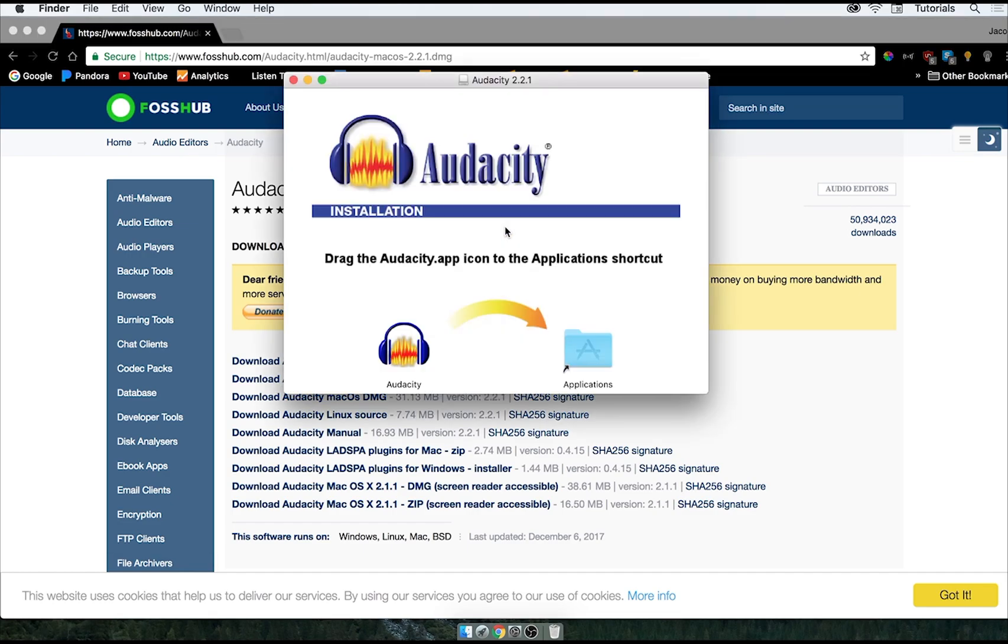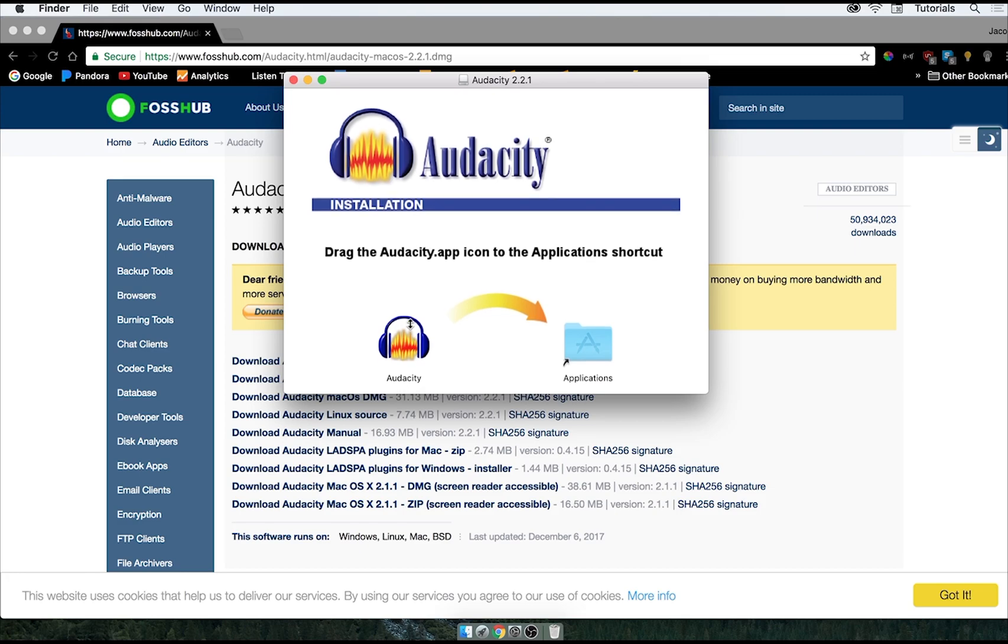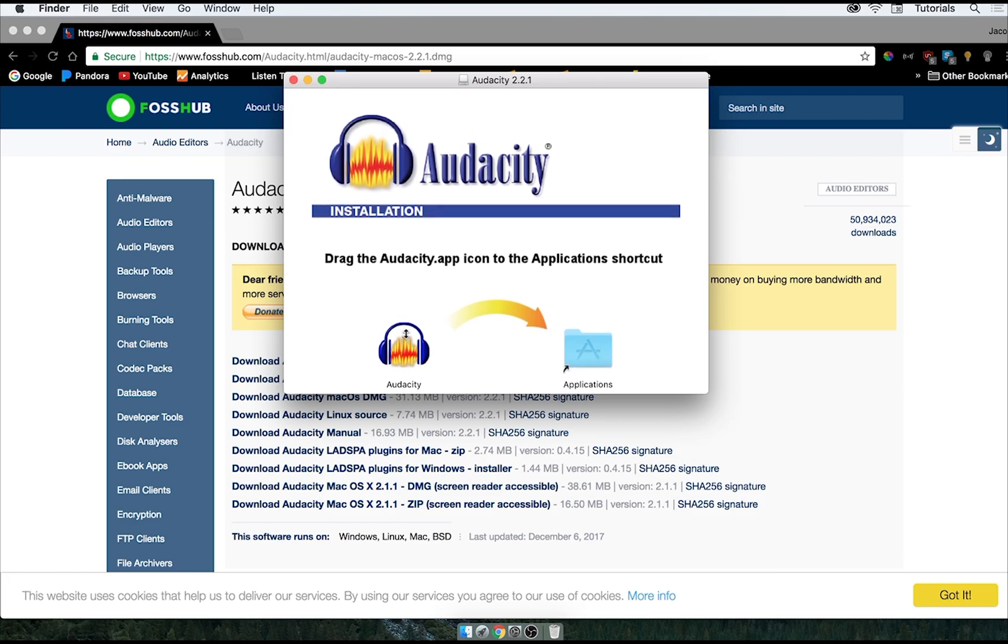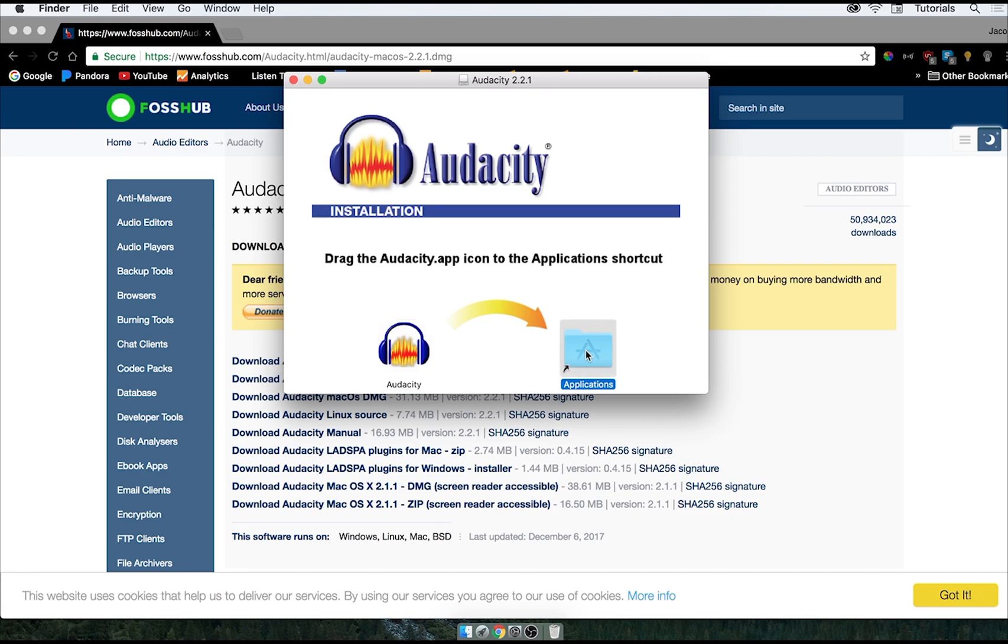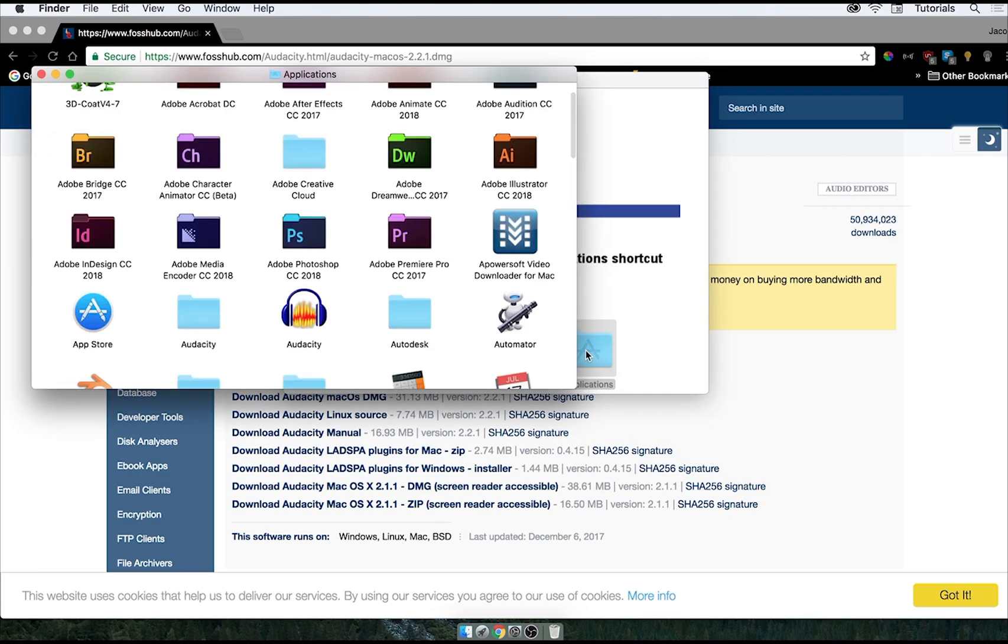It's going to run these here, and then all you have to do from this point is click and drag the Audacity program into your applications folder here. And then you can go ahead and go into your applications folder, and you'll see Audacity is right here.